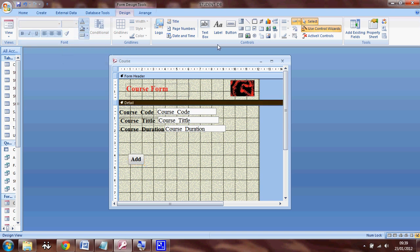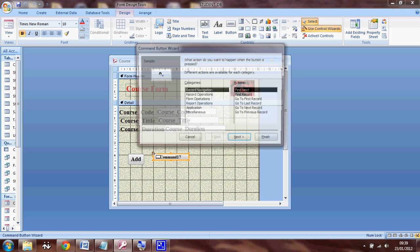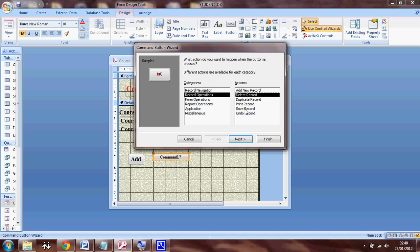Now suppose I want to add a delete button. So I click on the button again and place it here. This time I'm going to select record operation and select delete record. So I'm going to click next.